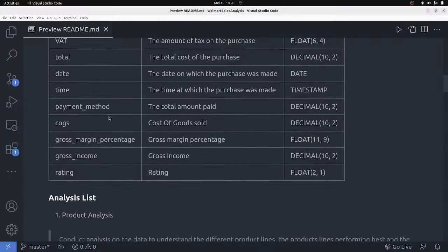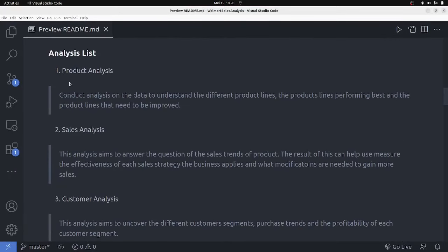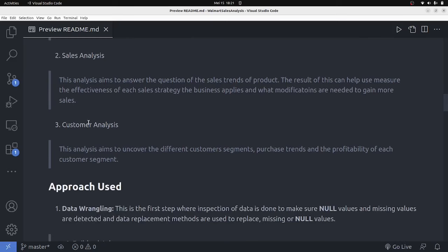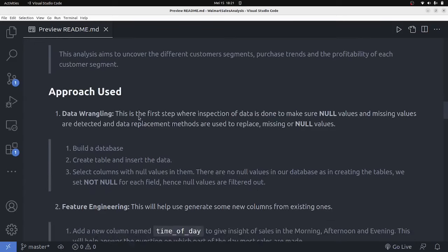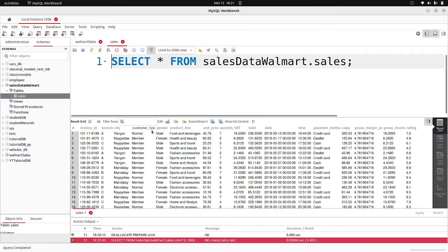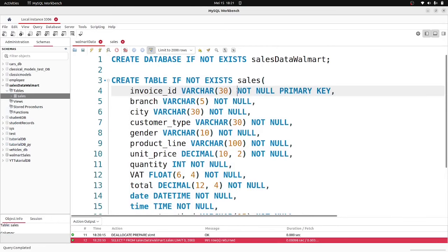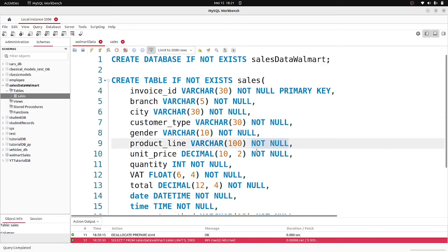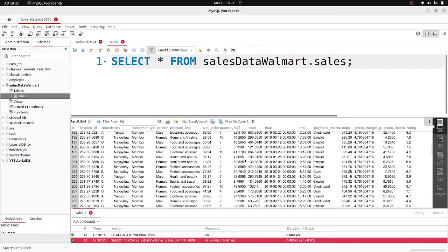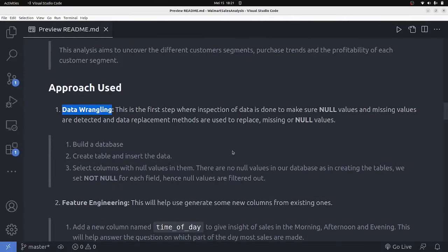Now that the database is created, let's look at the analysis plan. First is a product analysis, then sales analysis, and finally customer analysis. The file is available on my GitHub repository — link in the description. For data cleaning, we're covered because we specified NOT NULL on all our table columns. So if any value was null it wouldn't have been inserted. All records are filled and you can go ahead and visually inspect — you shouldn't see any column with a null value.